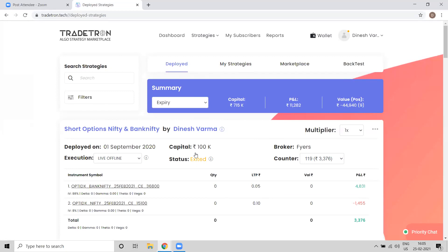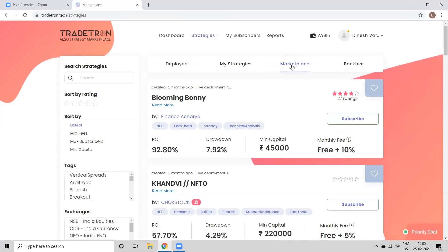The second big solution we are offering is the Strategy Marketplace. We have something called a Marketplace which lists all strategies created by other users. Anyone who does not have their own strategy can go ahead and explore these strategies. There are more than 200 plus strategies available. You can check the details and statistics, talk to the strategy creator, and subscribe to that strategy. Today we are going to understand how a Prabhudas Lilladher account holder can come to Tradetron and get started immediately within a few clicks.